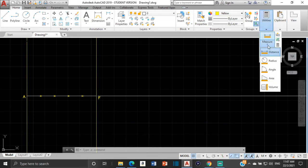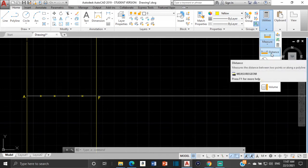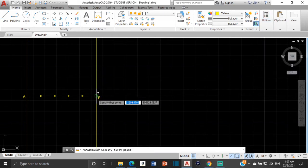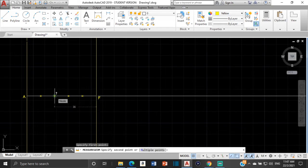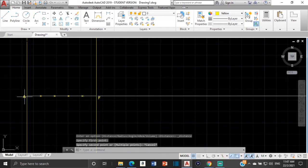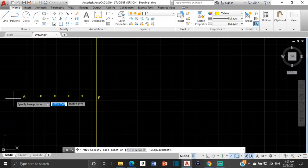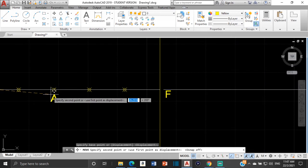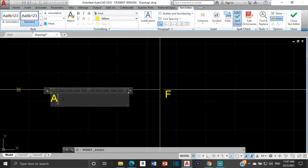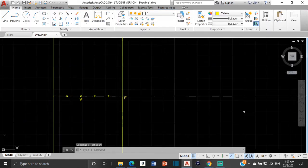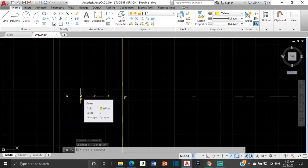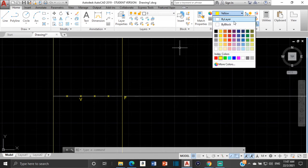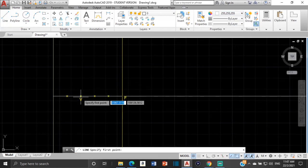Now we're going to draw a line from the vertex. Before we do that, we're going to measure a distance from F to the vertex, and that distance is 36. Let me label the vertex. So we're going to draw a vertical line that is going to be 36 millimeters. Ensure that you have node turned on in object snap.